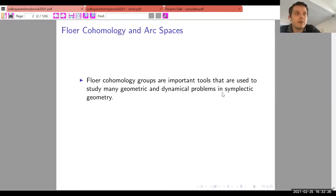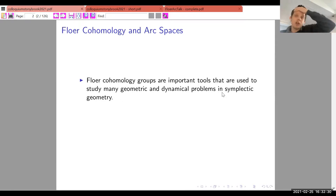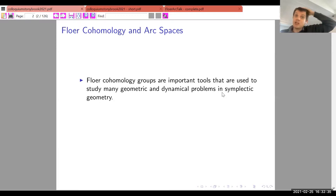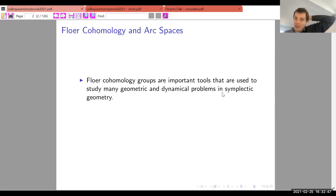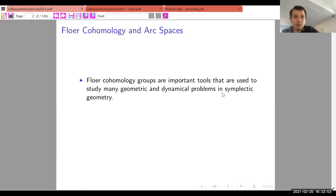Floer cohomology is a very useful tool in symplectic geometry and also in other areas of geometry, solving many dynamical and geometric problems in symplectic geometry, as well as in three-manifold and four-manifold theory. The Floer cohomology groups he is interested in are the ones that solve symplectic problems.